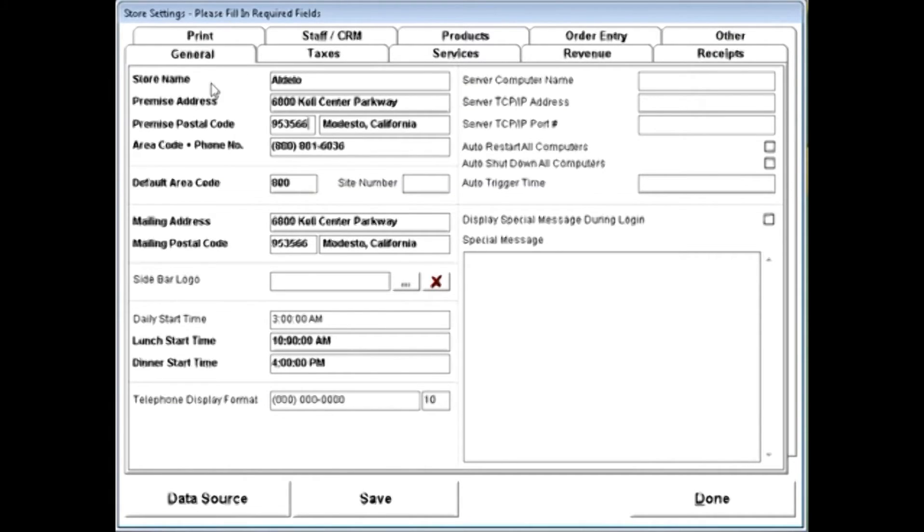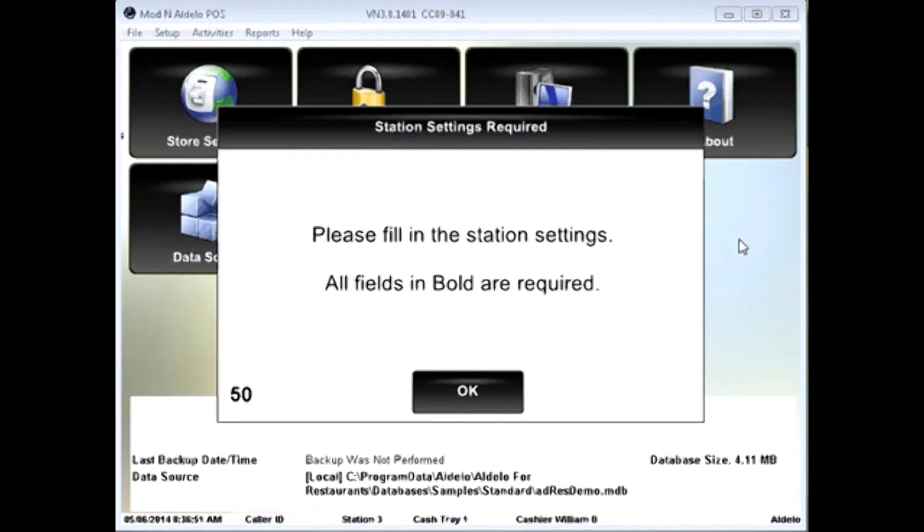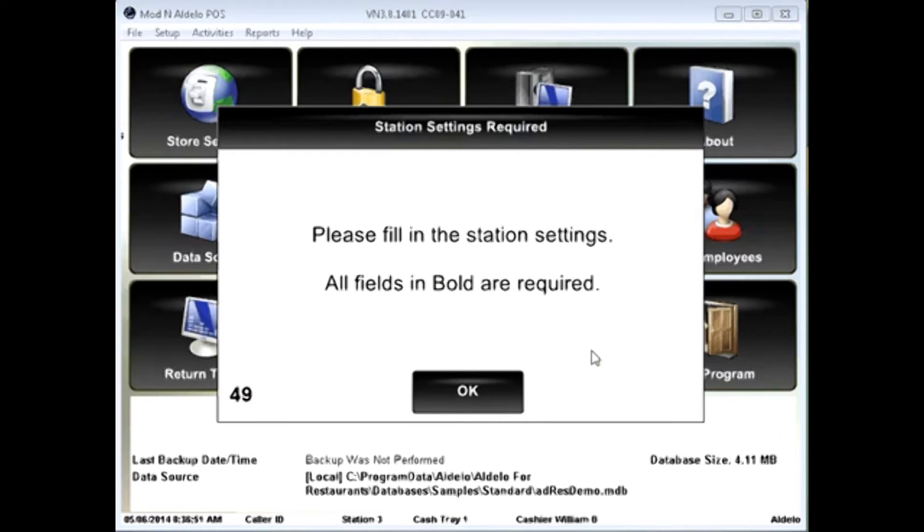Once done, it'll take you to a screen to validate that information, as well as make any storage settings changes you feel necessary. When you're done there, click done.